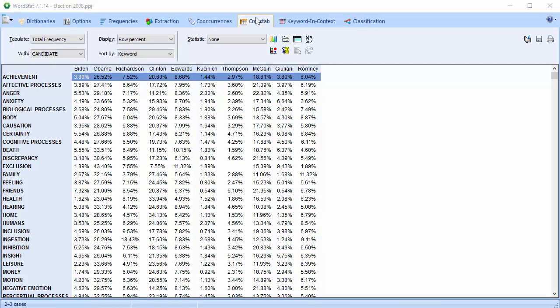The crosstab page is used to display a contingency table of words or categories. This contingency table is computed only on items that have been included in a content analysis dictionary, or if no dictionary has been applied, the grid will display all words that have not been explicitly excluded.